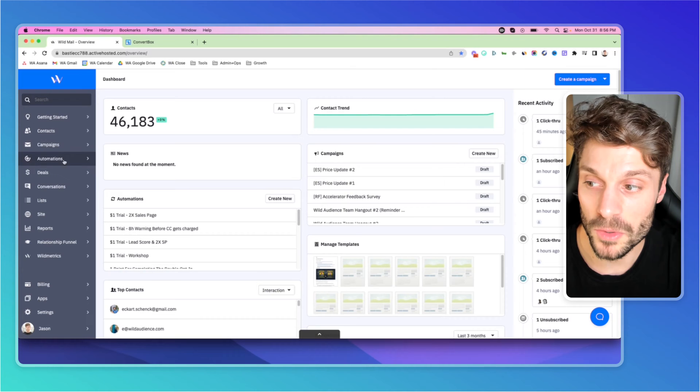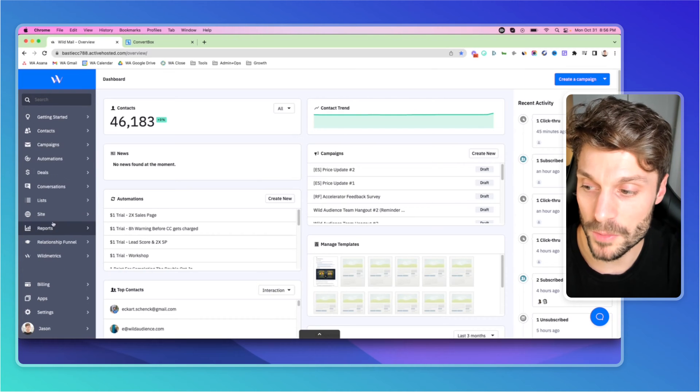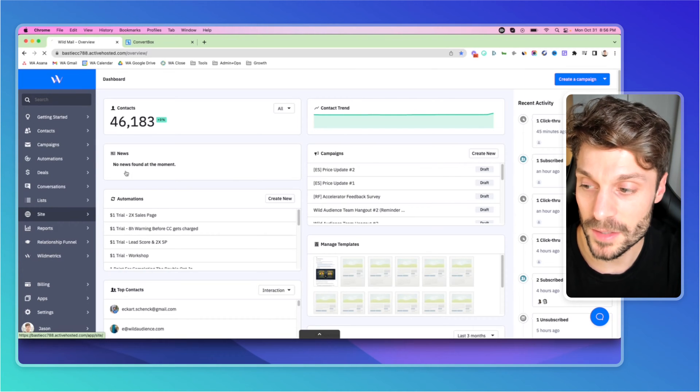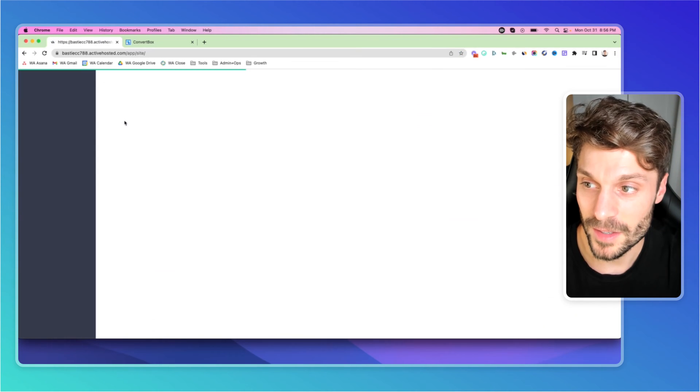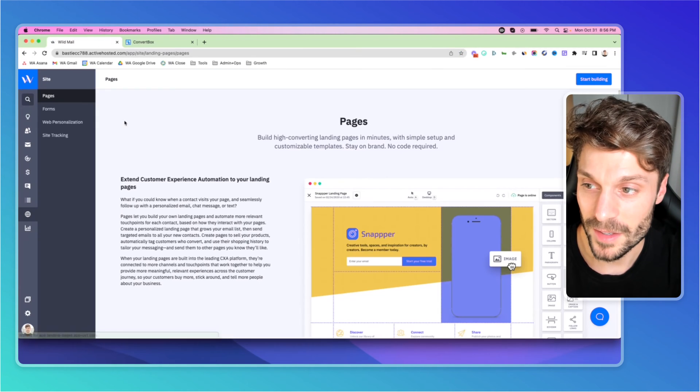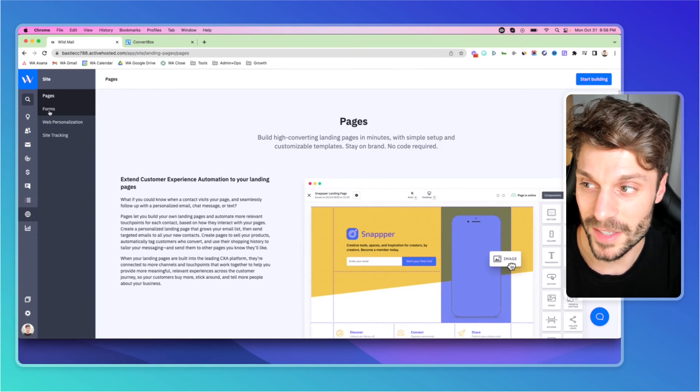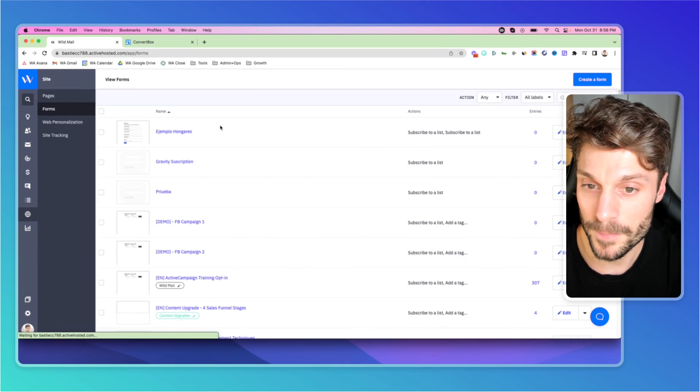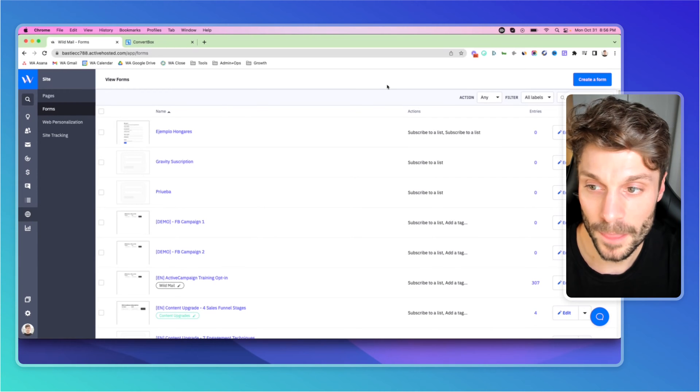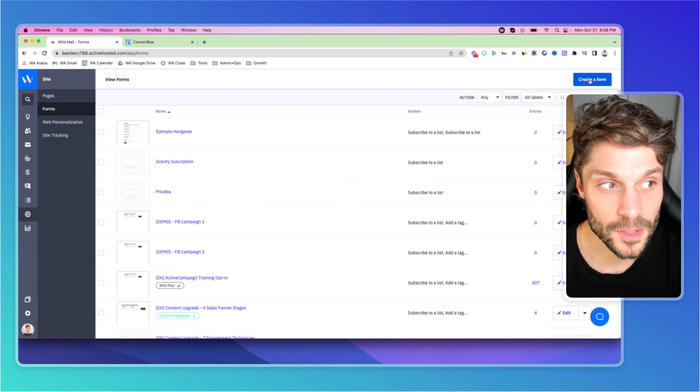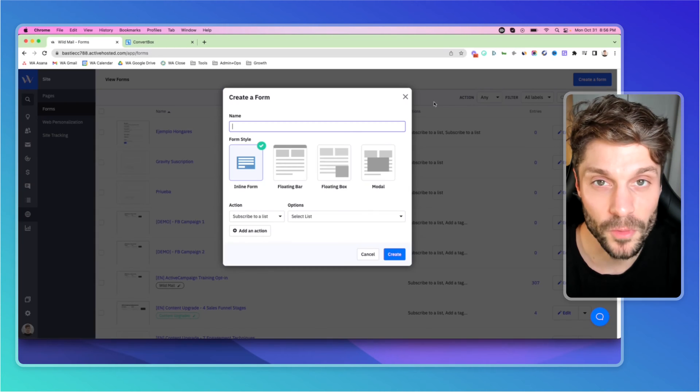In the left-hand menu here, go down to Site, and you can select Forms, and we'll create a new one here, create a form.